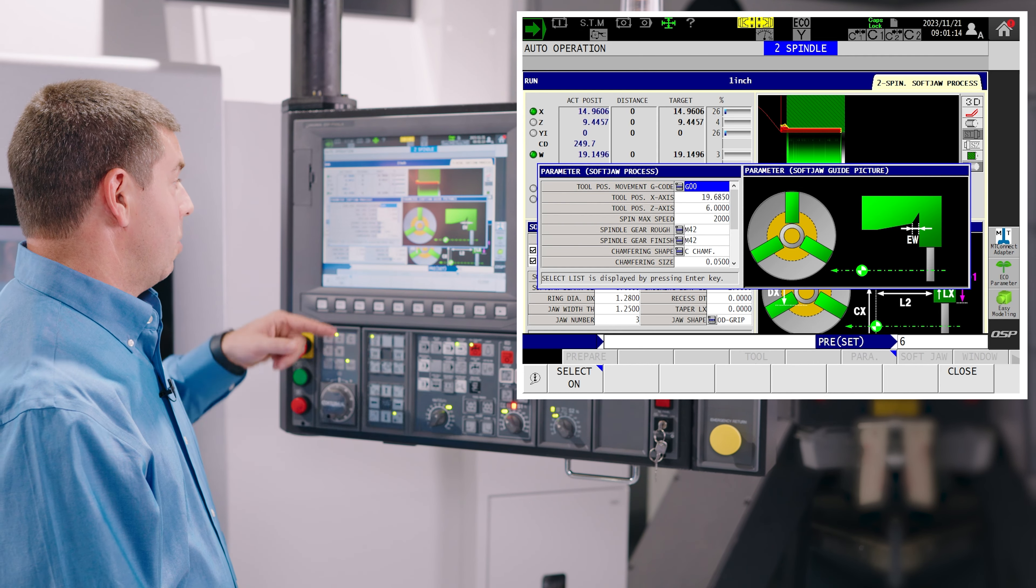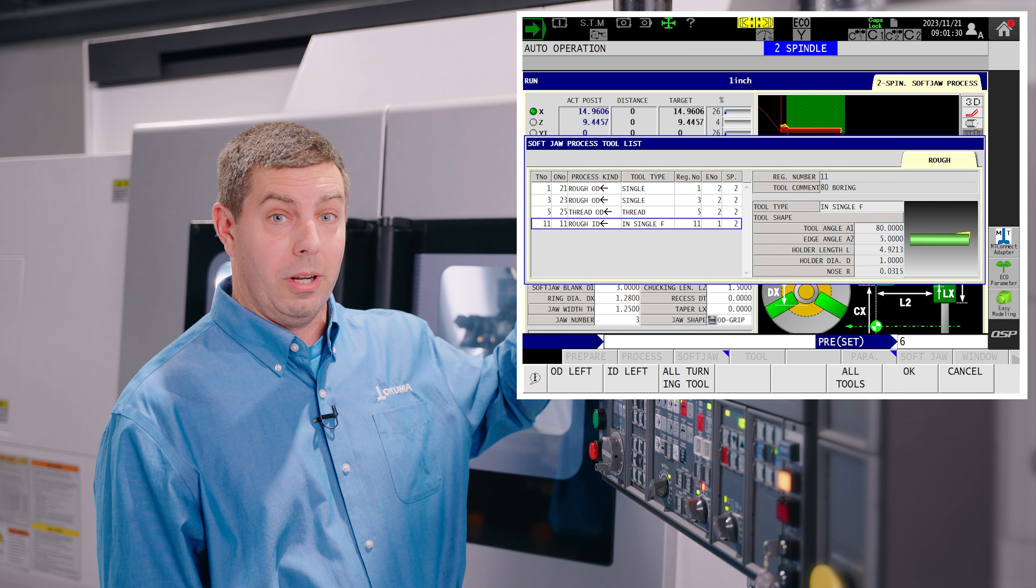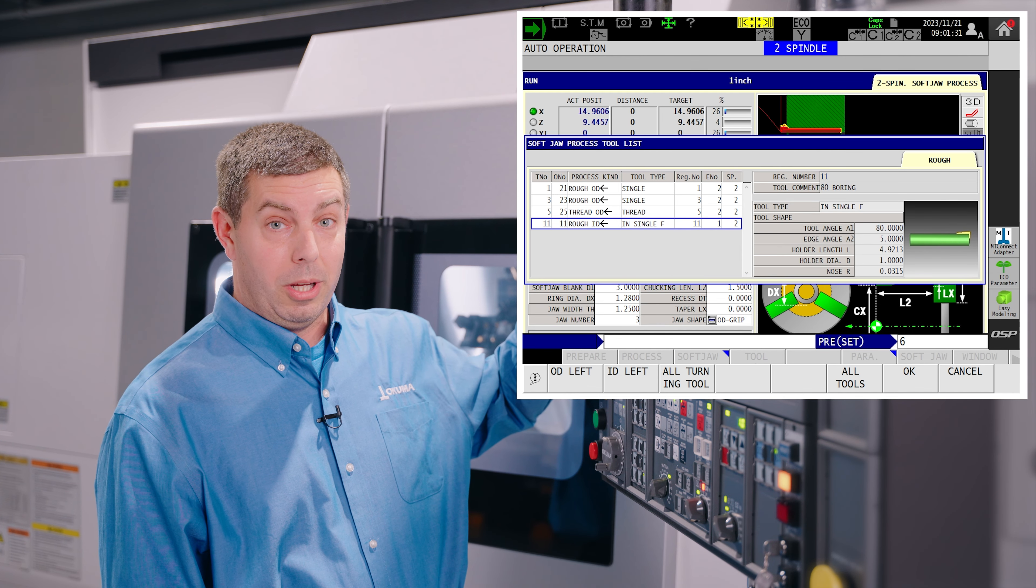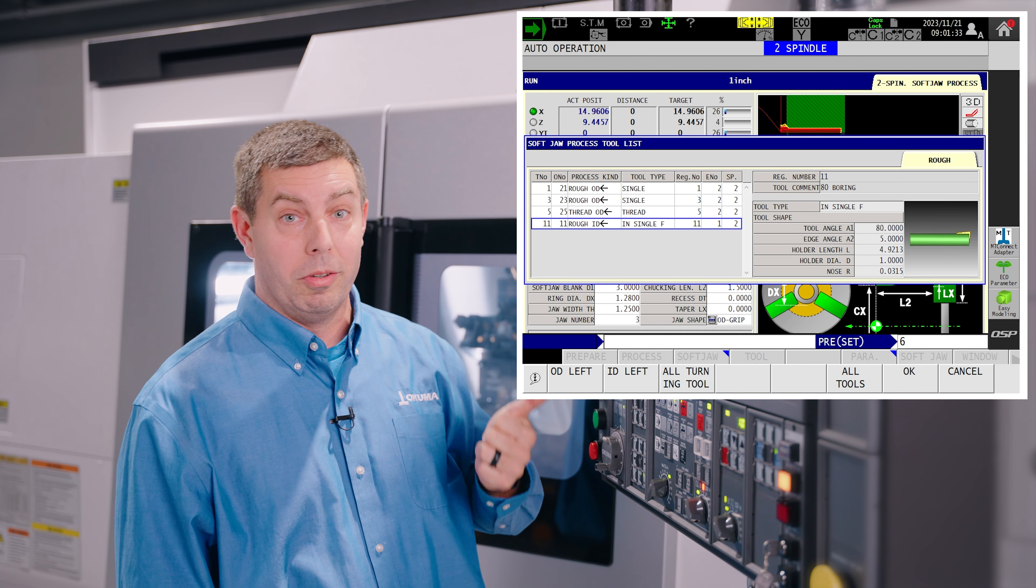First you select which spindle mode you want to be in. In our case we're going to cut on the sub spindle. Select our soft jaw process. That opens the tool itself.